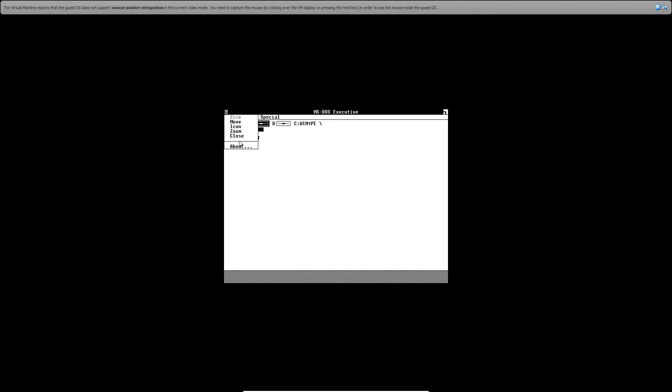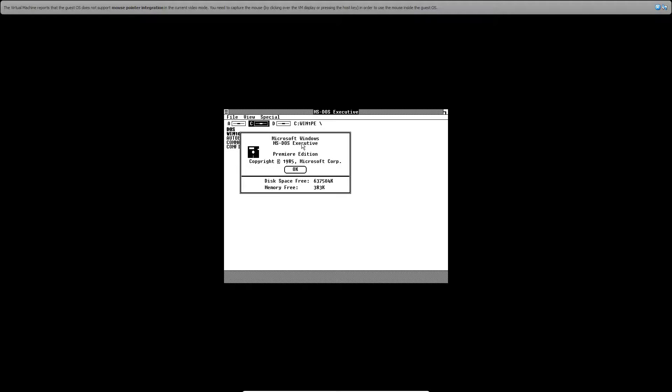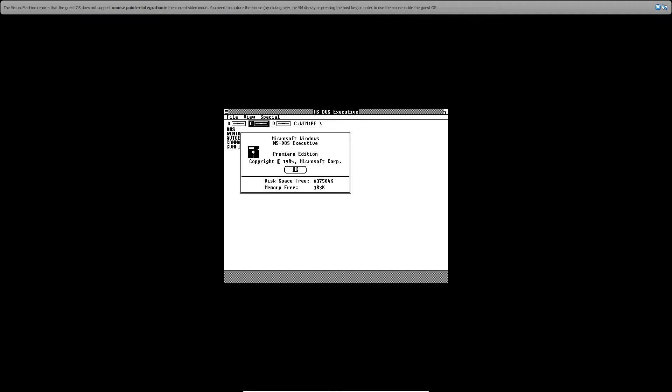But if you hold and hit about, it says Windows Microsoft Windows MS-DOS Executive Premiere Edition copyright 1985. So that's the Premiere Edition.